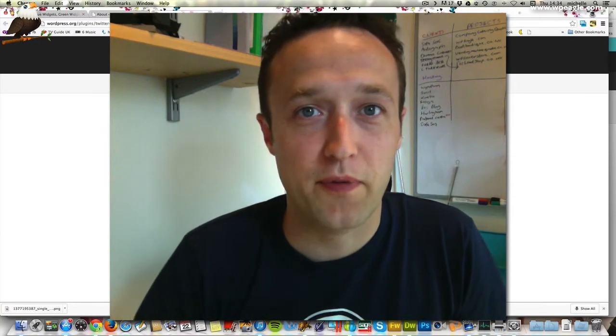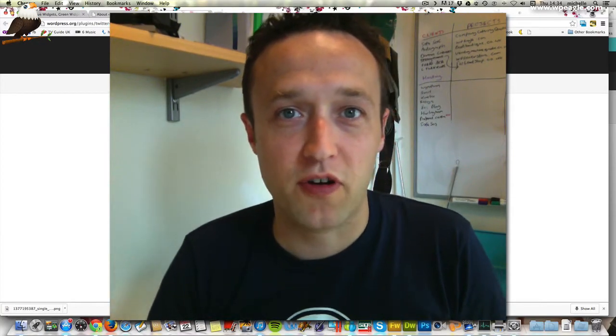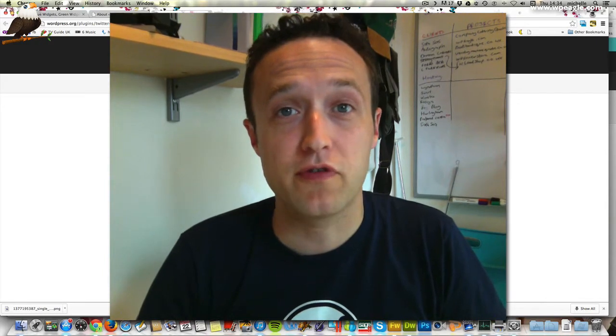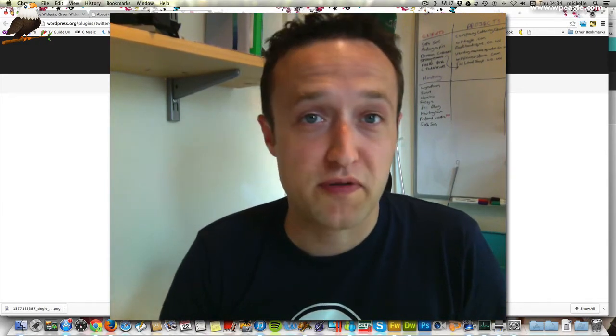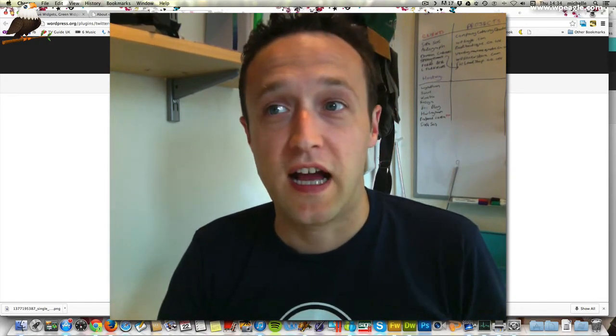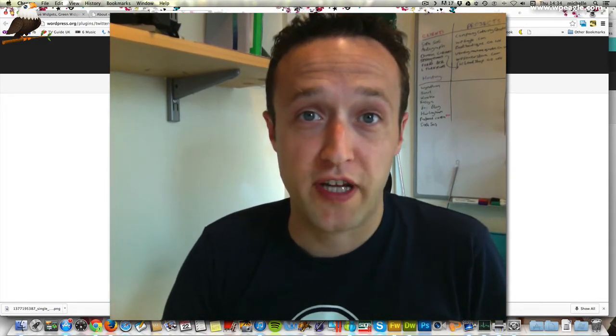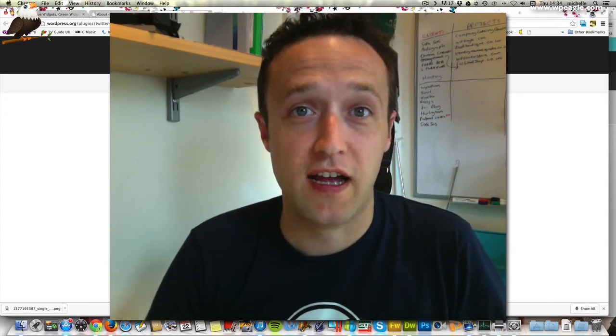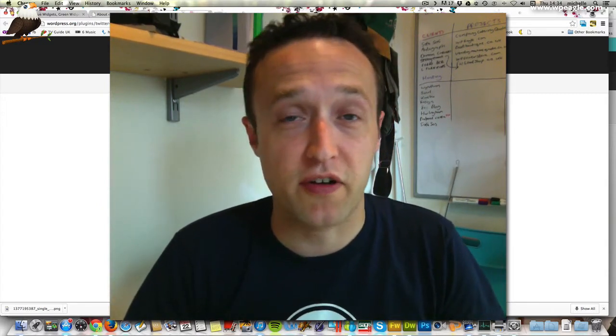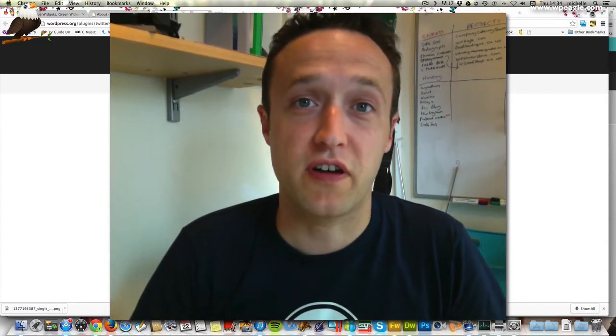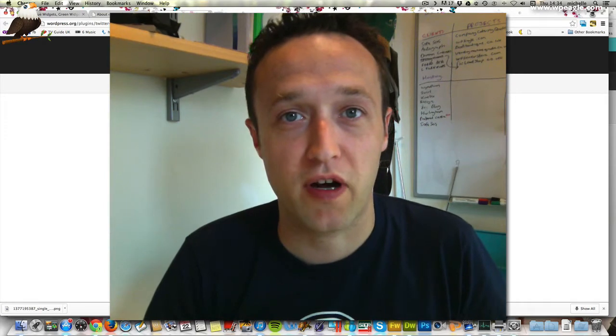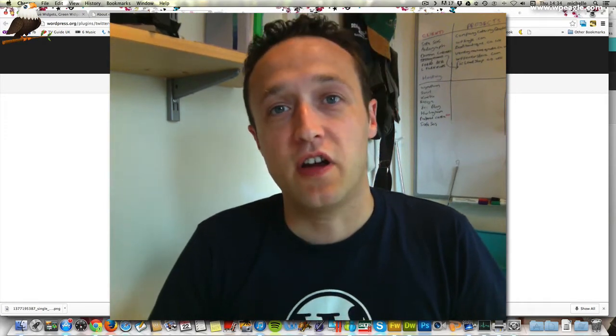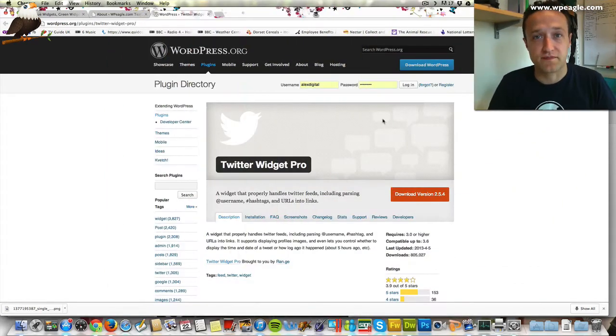Hello, everybody. It's Alex here from WPEagle.com. Thanks for watching my video. Today we're going to go through adding a Twitter feed to your WordPress website. It's going to be a really short video hopefully. We're going to use a plugin to do it so it should all be nice and straightforward, no coding or anything required. Let's get started.